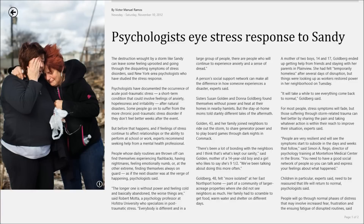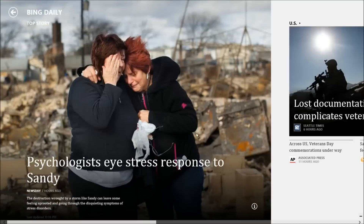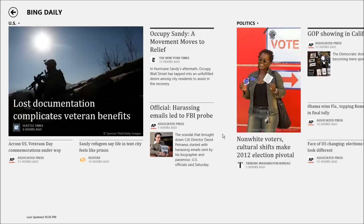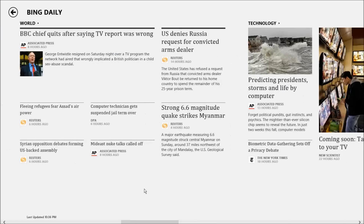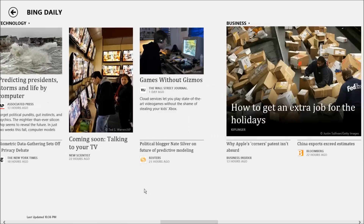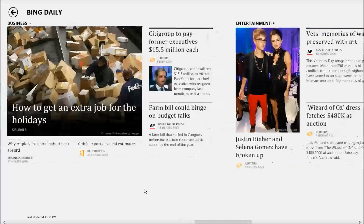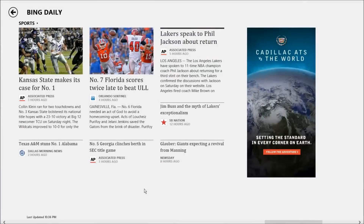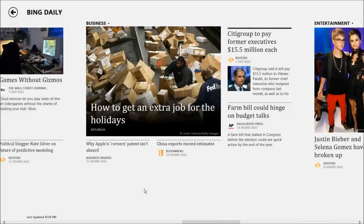Beyond the top story, you can scroll over to see the news in other topics. Here I have US news, which I'm going to assume is dependent on what country you live in. Then we have politics, world, technology, business, entertainment, and finally sports. Let's go back to my favorite topic — technology.